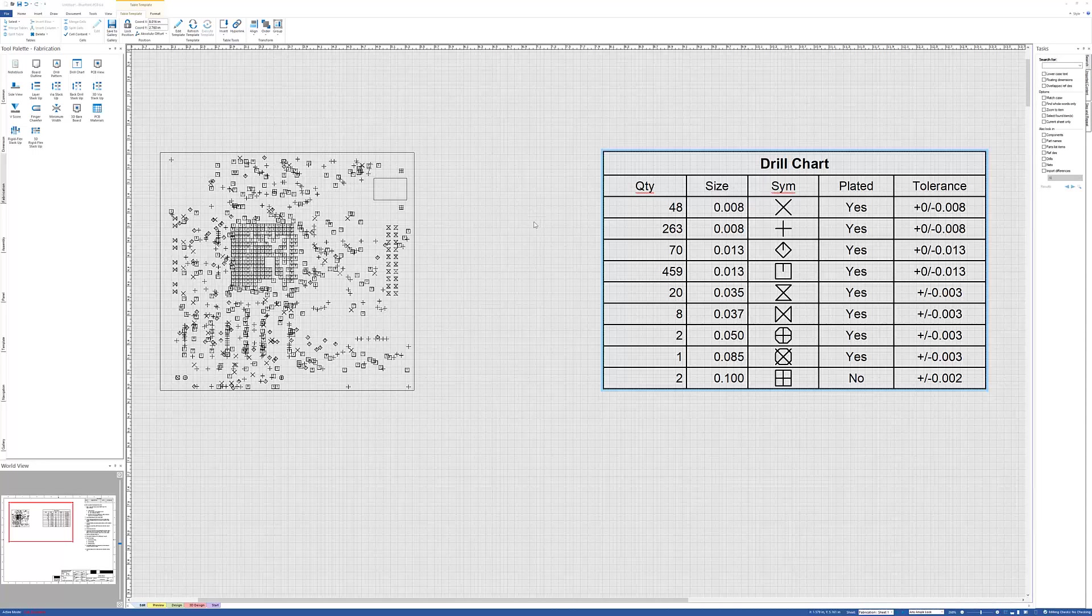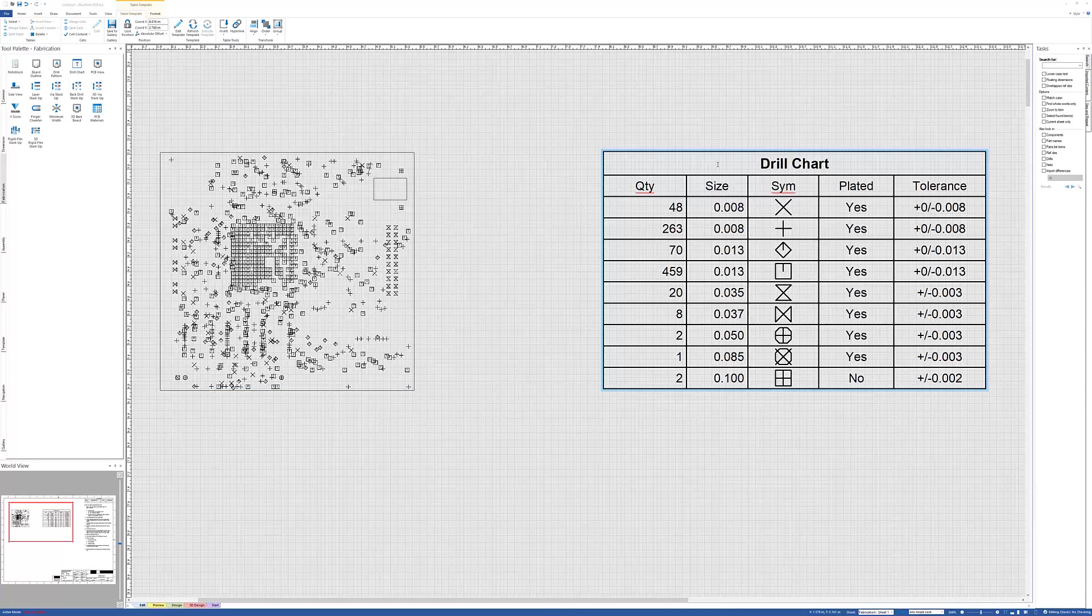In this video, we're going to take a look at how to customize drill symbols, their size, which symbols are used in both your drill pattern and your drill chart.